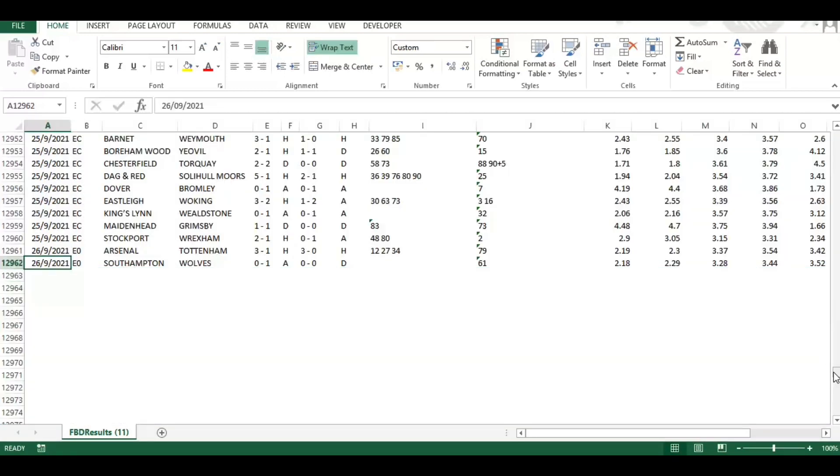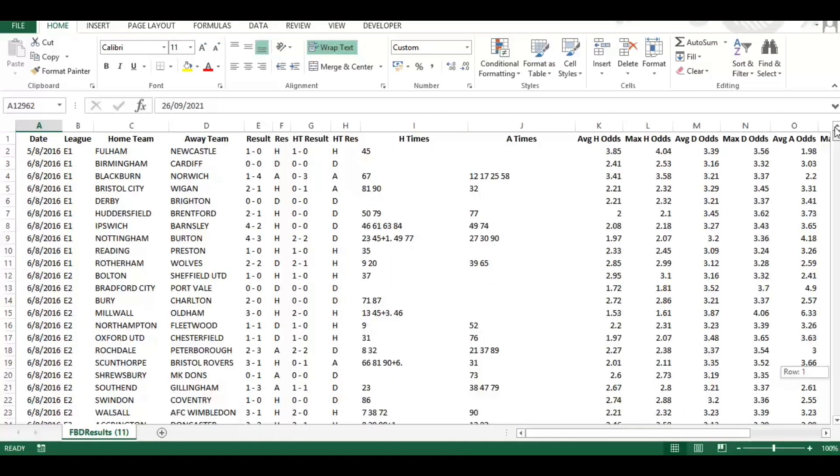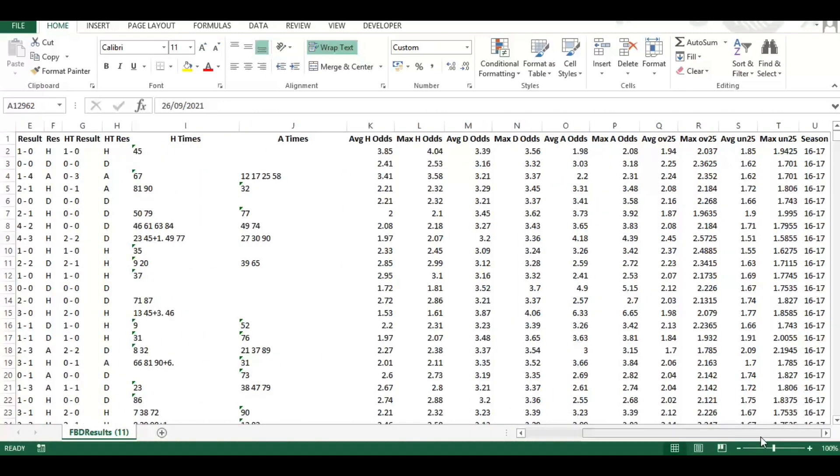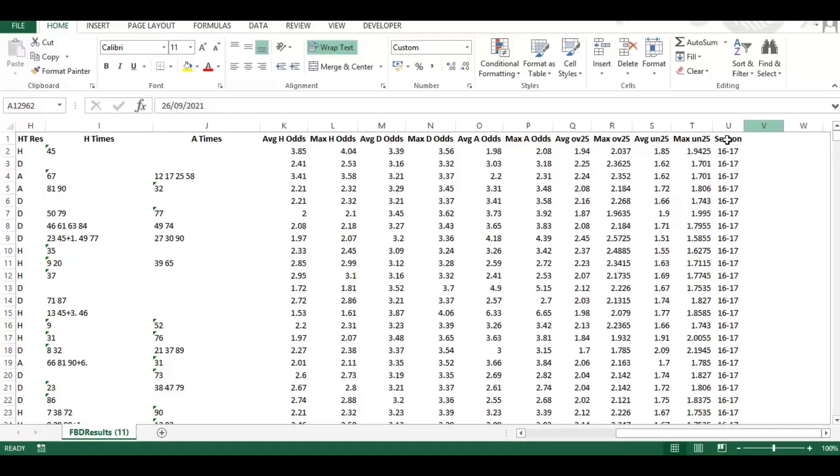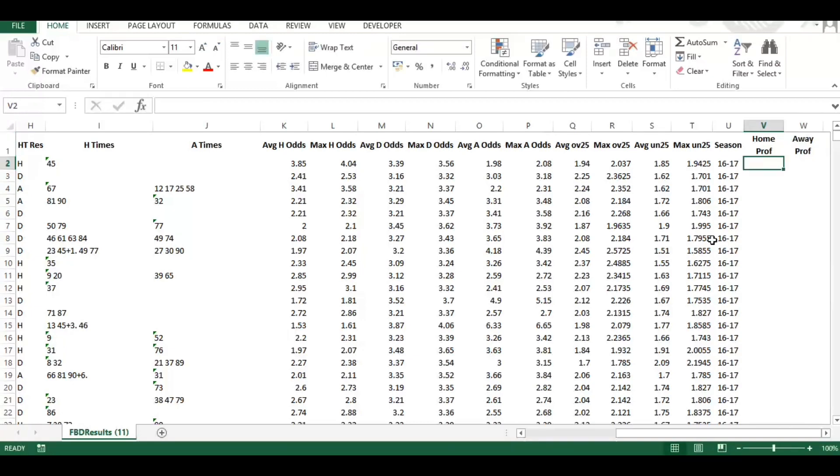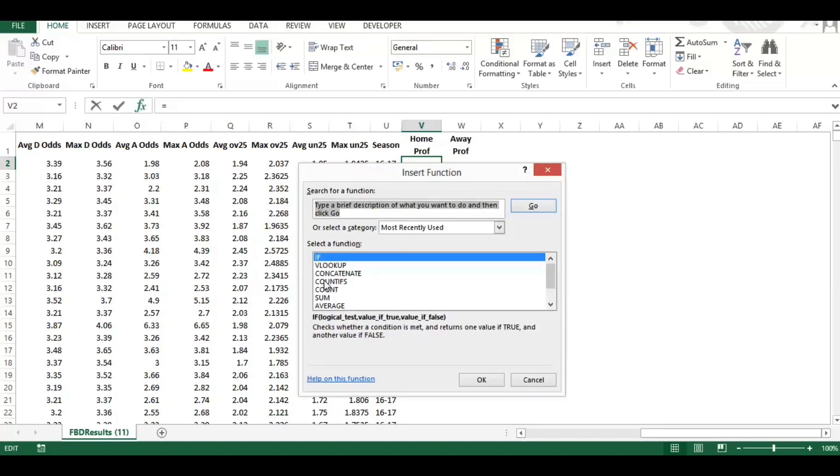Now I've just used the shift control arrow down, so we have up into the games that were played yesterday, 26 of September 2021. Now I'm going to scroll over to the right hand side and take the next available blank column. I'm going to call this one home prof and then I'm going to call the one next to it away prof.